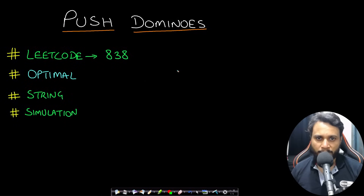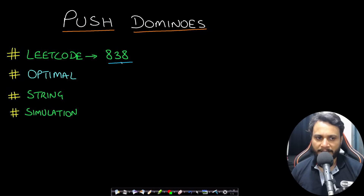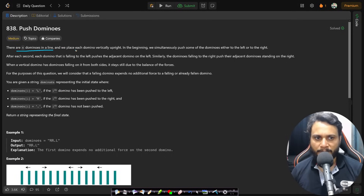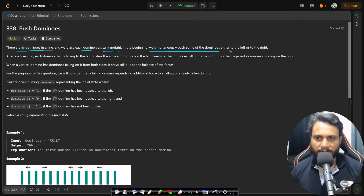Hello guys, welcome back to Take Dose. In this video we will look at the Push Dominoes problem, which is LeetCode number 838. In this problem there are N dominoes in a line and we place each domino vertically upright. In the beginning we simultaneously push some of the dominoes either to the left or to the right.